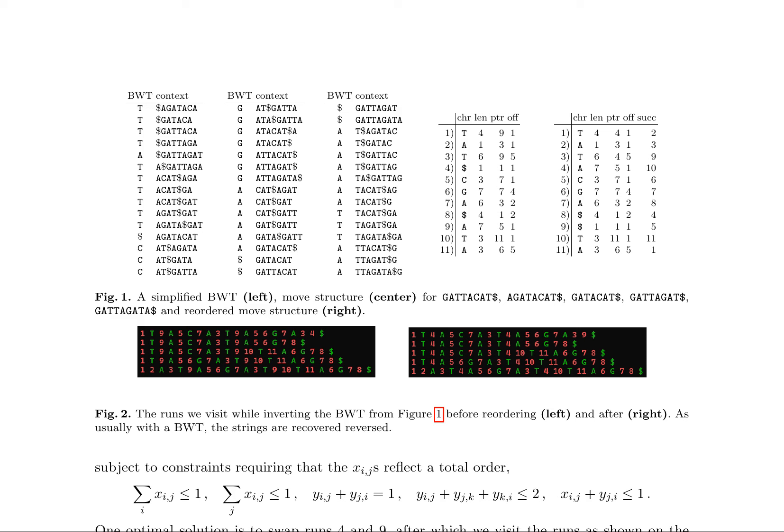The Burrows-Wheeler transform (BWT) context is discussed, focusing on the move structure and reordering of runs. Several examples illustrate the complexity of the move structure. A binary integer linear programming approach is proposed to optimize run reordering, subject to constraints ensuring a total order.